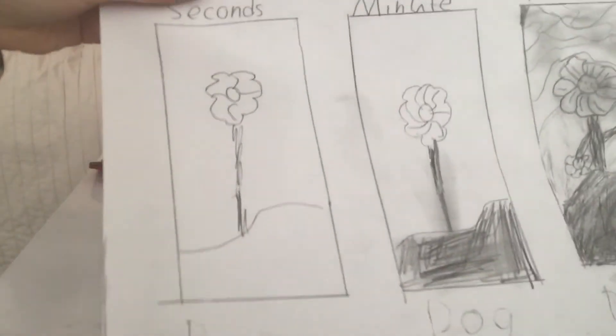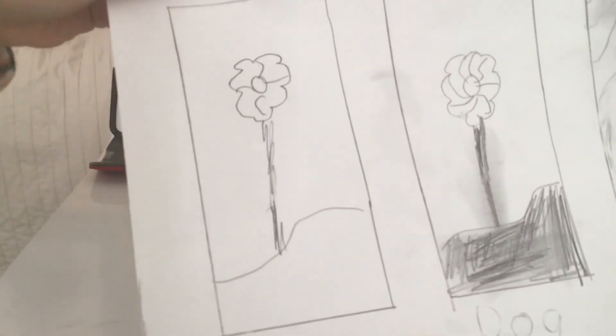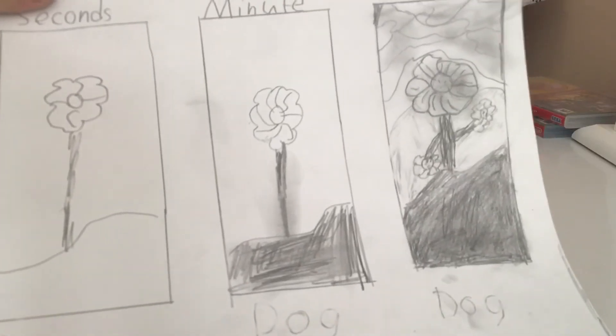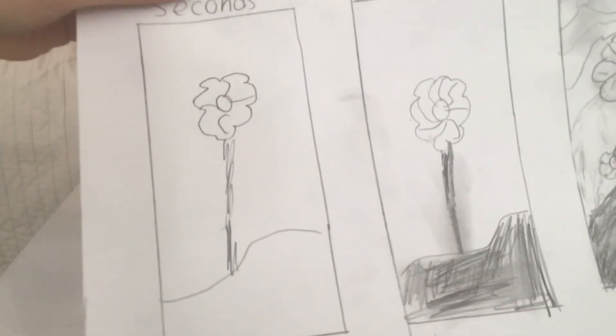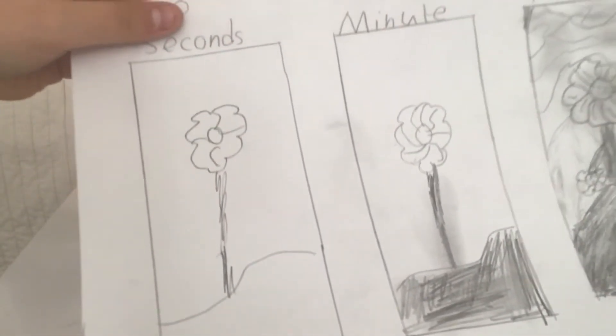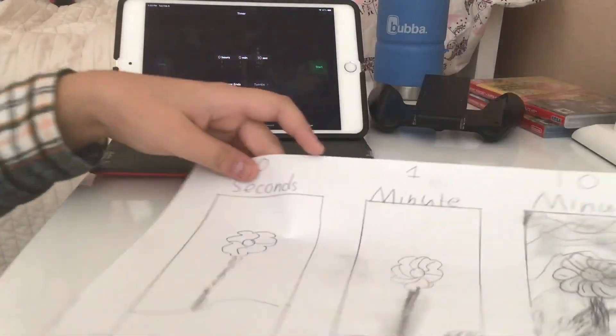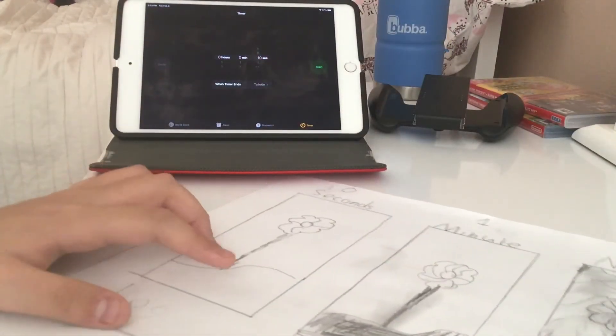So here's how the 10 seconds turned out. Probably the best one I've done in 10 seconds. It looks similar to the one in the middle but it's still pretty good. It has no shading though and the stem is a bit rough.